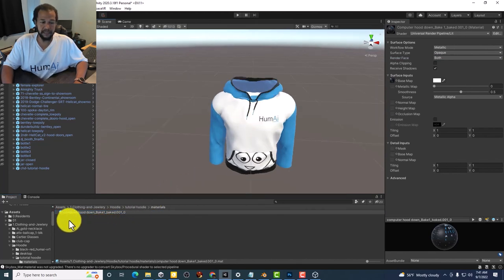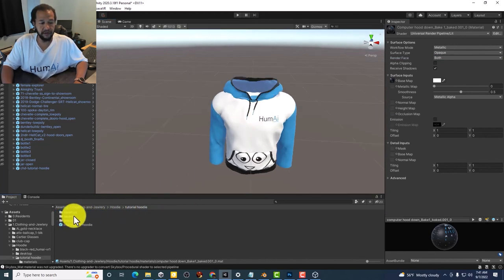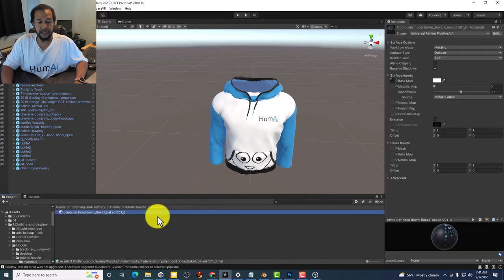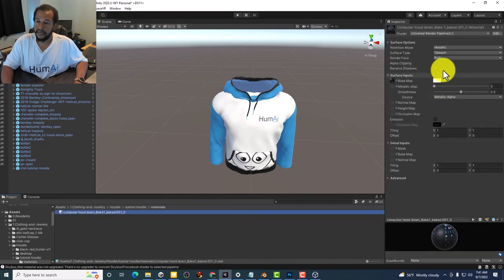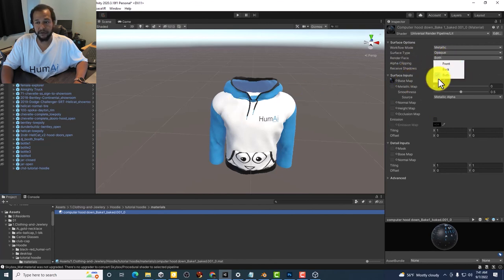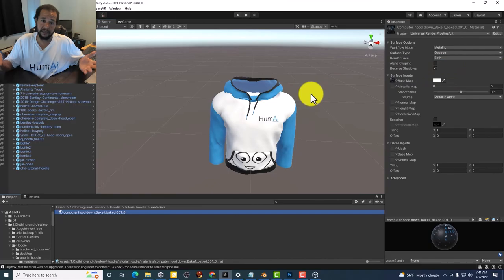So basically, you just have to go under Materials, select the material, and then under Render Face, change it to both. From front to both. And that's it. That's all you have to do. So that's all for this tutorial.